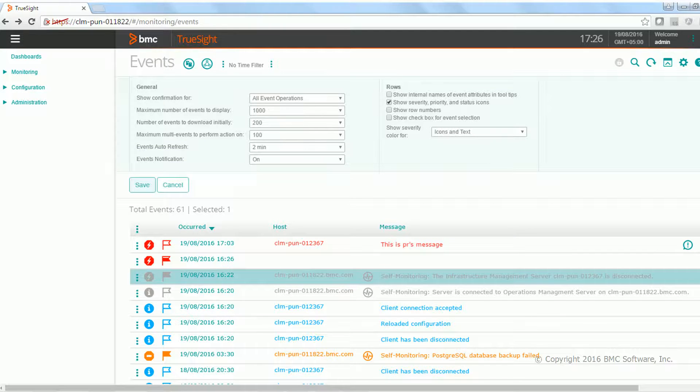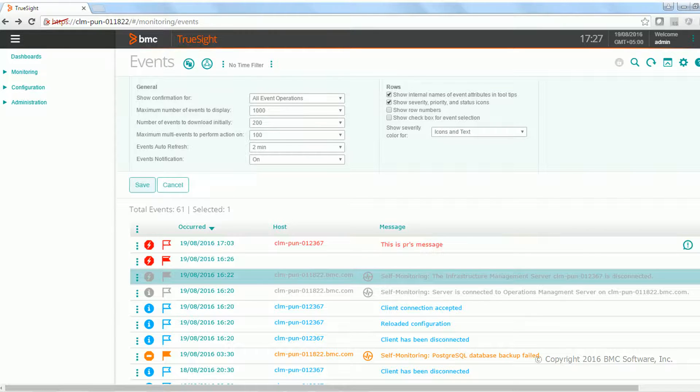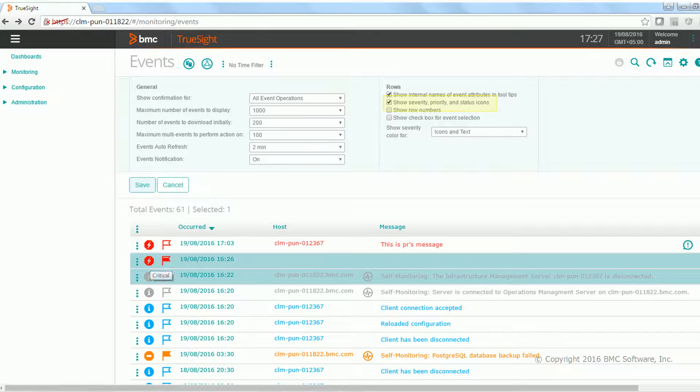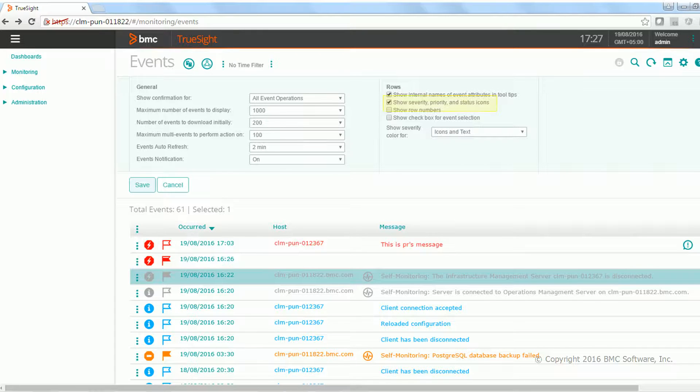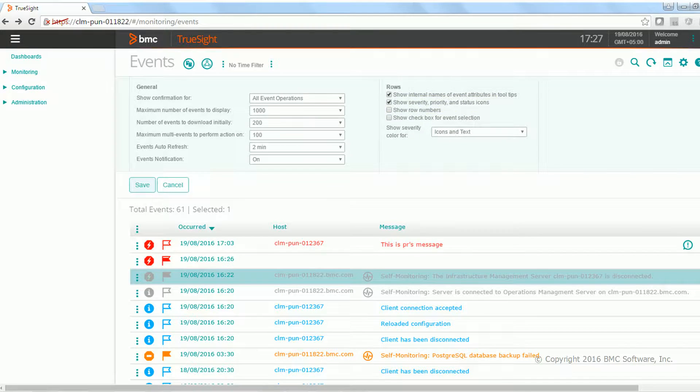You can change the internal names on the event attributes to tips as well. Next is, do you want to see these icons or not? Or if you want to see the text-based values for the severity, priority, and the status icons, you can do that.